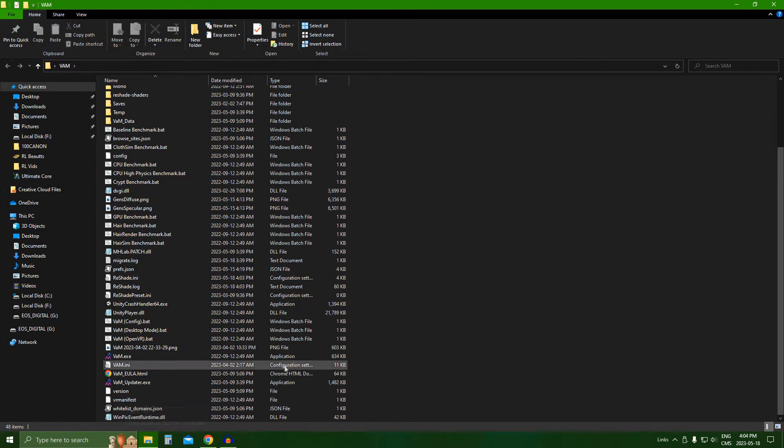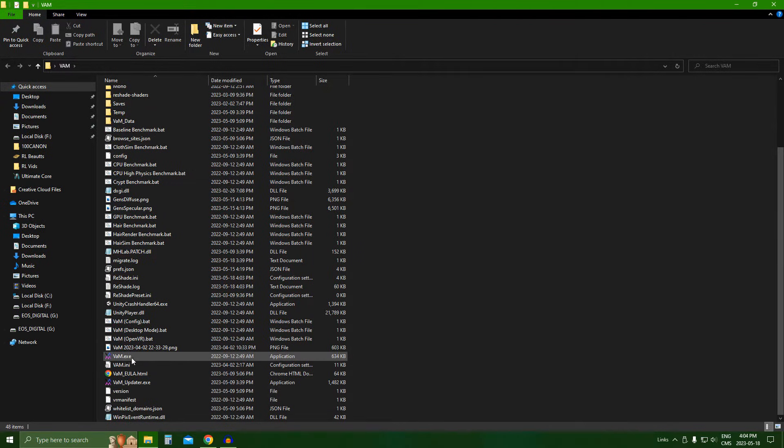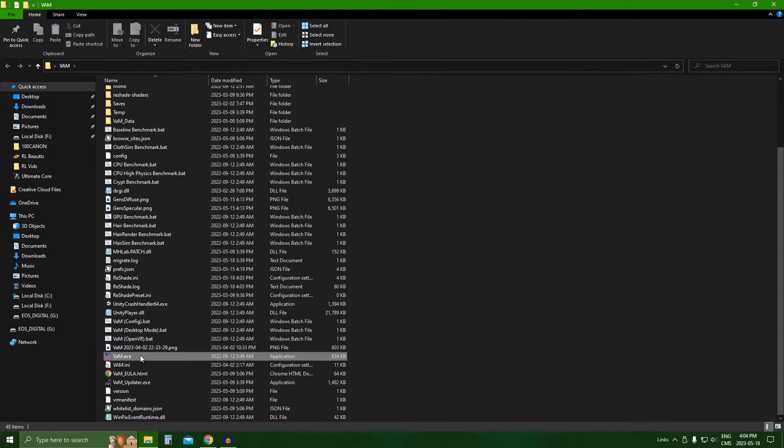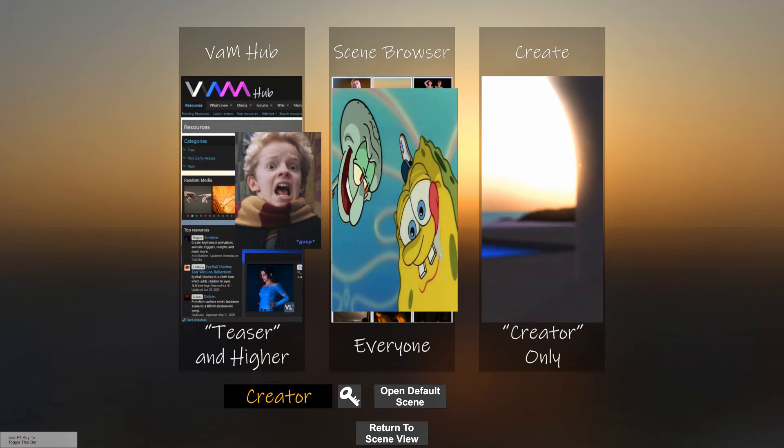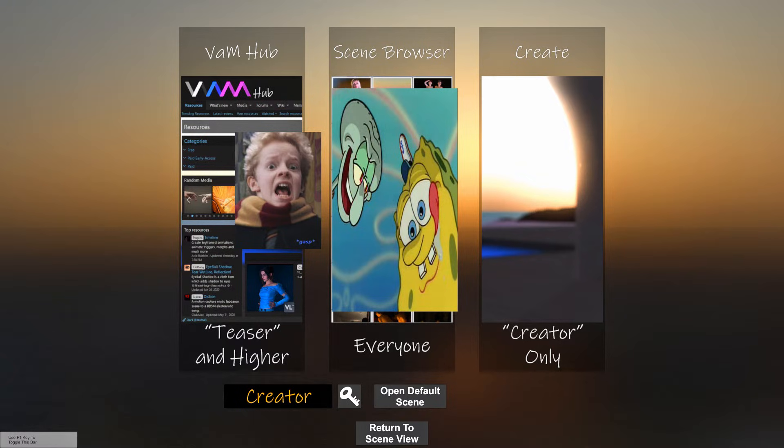To start the game, you can just press VAM.exe over here, and it should start your game. All right, once your VAM is up and running, you should get this menu over here.